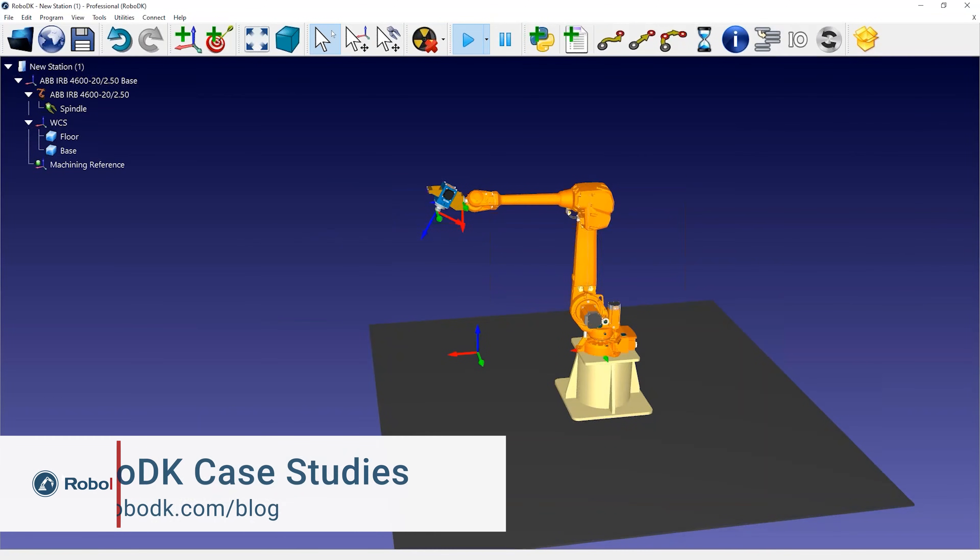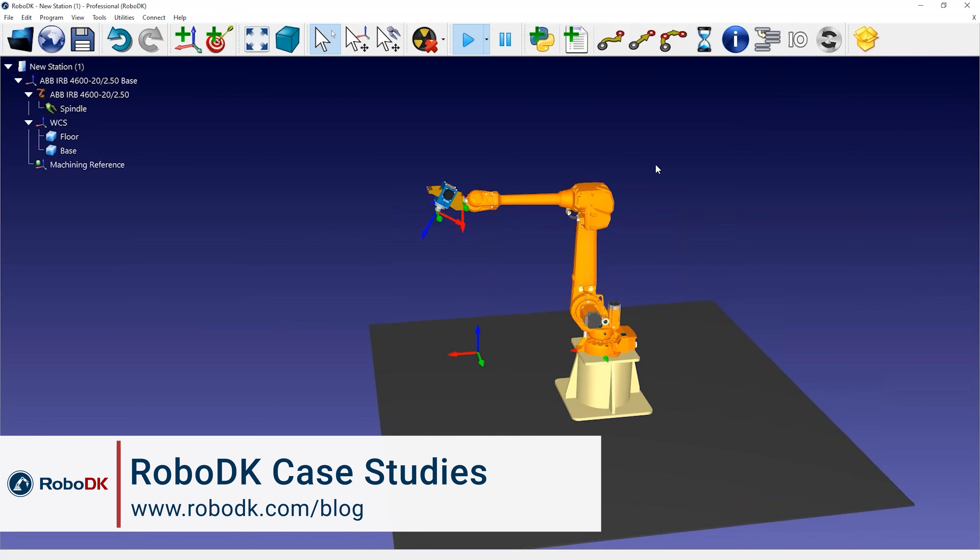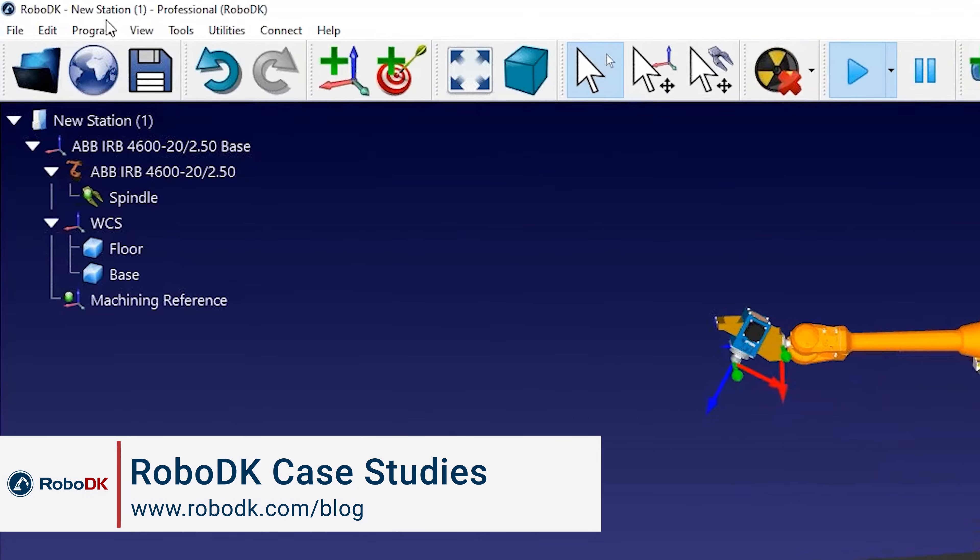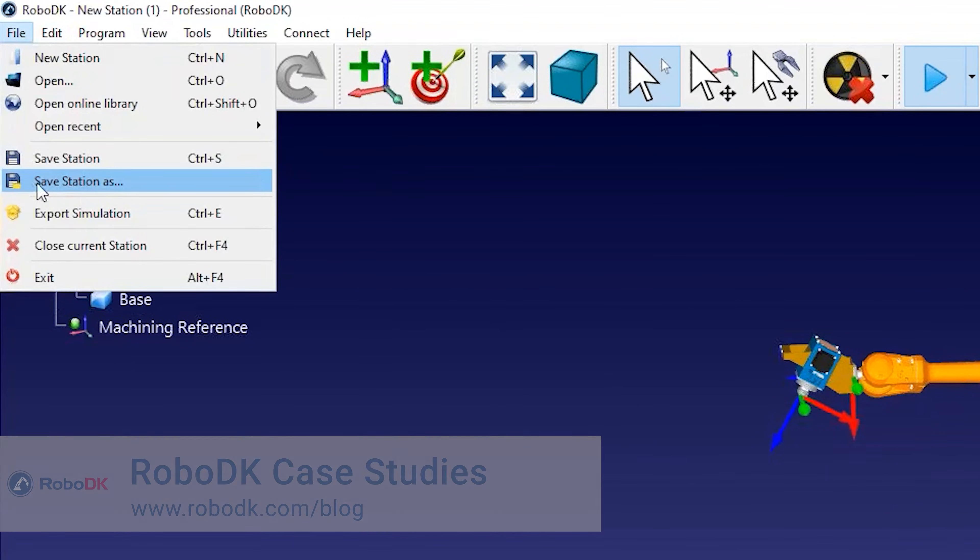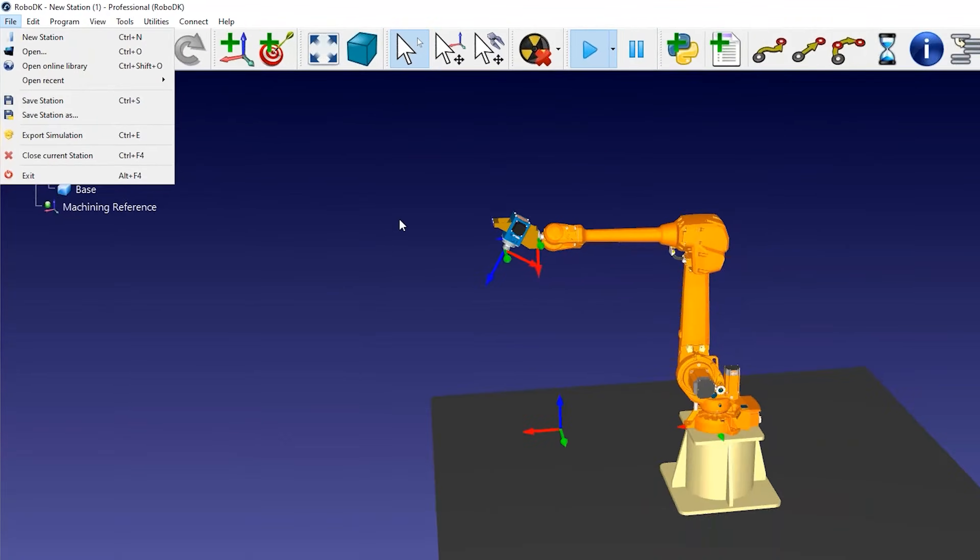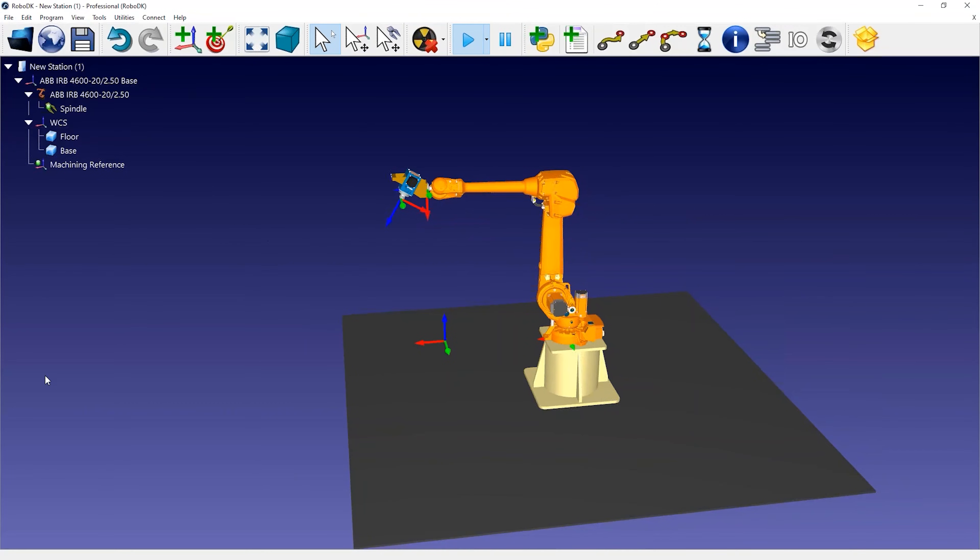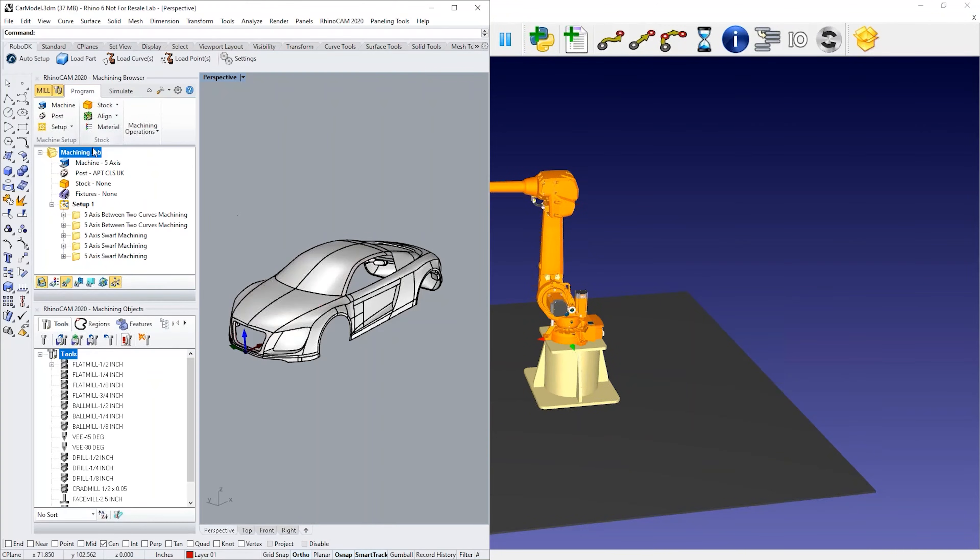Once you have built your robot cell, you can save it as one RDK file by selecting File Save Station. This will save all the settings including the 3D models as one file.